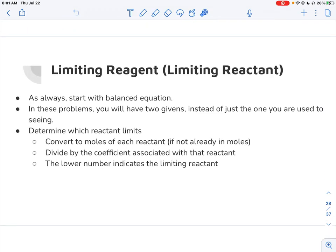Here are the steps we're going to use to figure out the limiting reagent. You always start with a balanced equation. In these problems, you'll have two givens — in other stoichiometry problems you would have just had one. To determine which reactant is the limiting reagent: convert to moles of each reactant if they're not already in moles, then divide by the coefficient. The lower number is the limiting reactant.